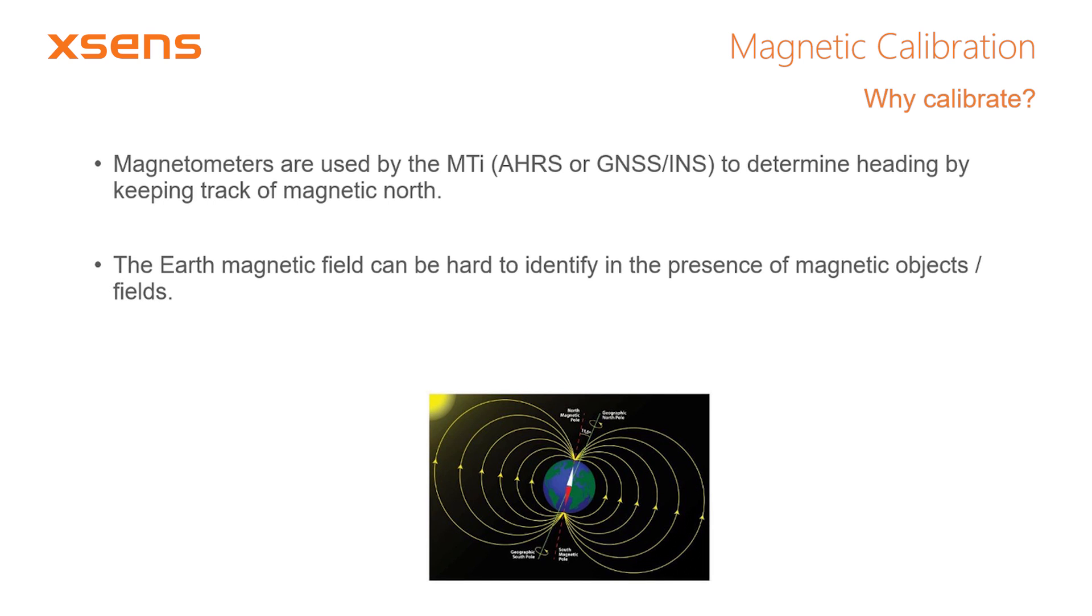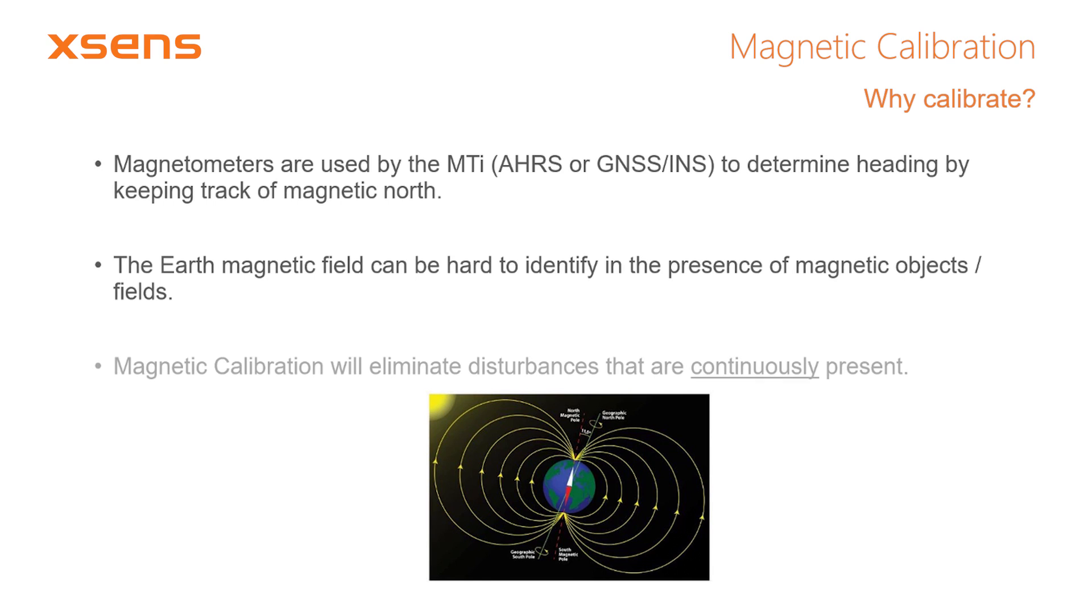However, in presence of magnetic objects or additional magnetic fields, it can be difficult for the MTI to distinguish between these disturbances and the Earth's magnetic field. This will result in an error in the estimated heading. A magnetic calibration can be performed in order to reduce the impact of these distortions on the magnetic heading estimate of your MTI.